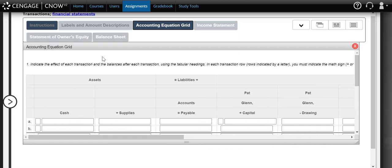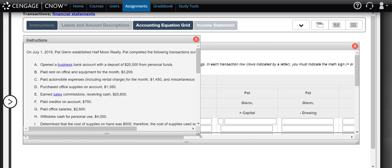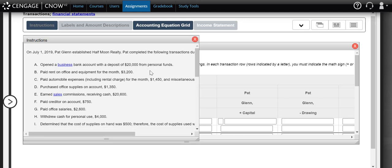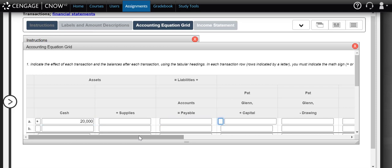We're going to analyze each transaction. They tell us that the business opened a business bank account with a deposit of twenty thousand dollars from personal funds. We're always looking at it from the business's point of view. What the business is receiving is an increase in cash of twenty thousand dollars because our owner invested that amount into the business. So both our cash and our capital are increasing — our assets are going up and our liabilities and equity are increasing as well on the right-hand side.